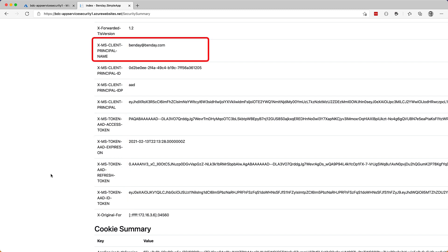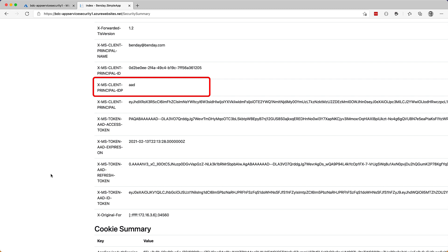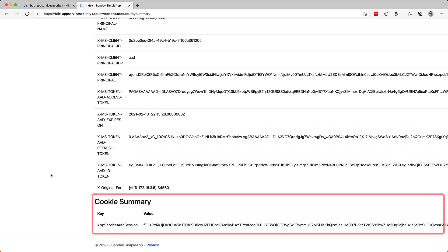And this is the information about our login. So for example, XMS Client Principal Name, benday at benday.com. That's my user account. XMS Client Principal IDP, Identity Provider. Well, the identity provider is AAD or Azure Active Directory. We've got some information about my token for authentication to the app and for authentication to Azure Active Directory. And we've got down at the bottom here, I've got the list of cookies and we've got a cookie that's being written for Azure App Service Auth Session.